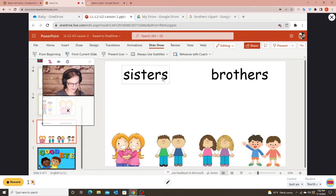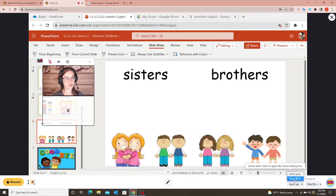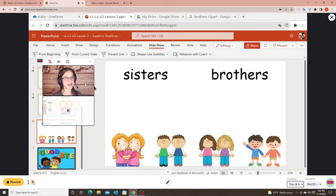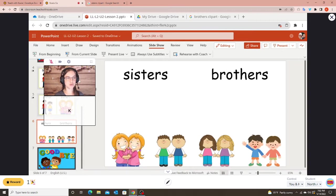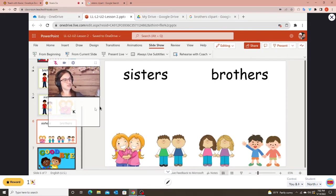My student on their iPad right now doesn't have any control. For this activity I go to my control drop-down and give control to the student. Then I explain that I want them to drag all the sisters under the word 'sisters' and all the brothers under the word 'brothers.'